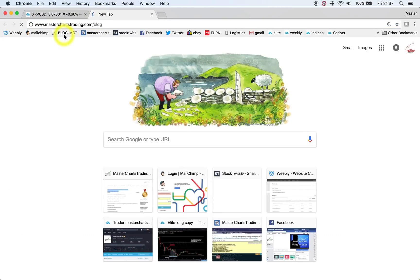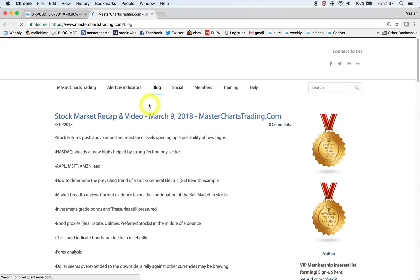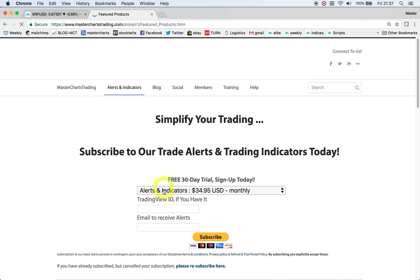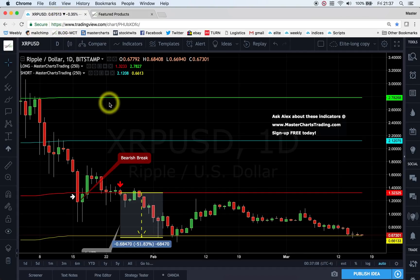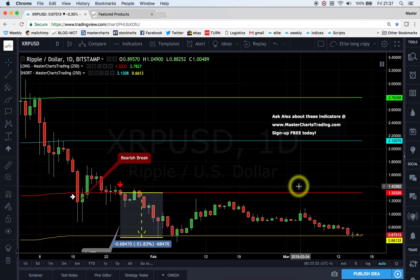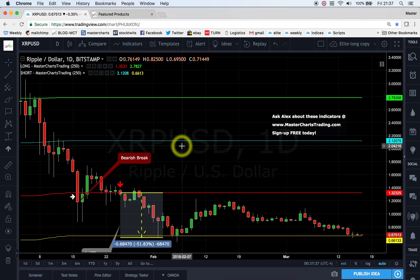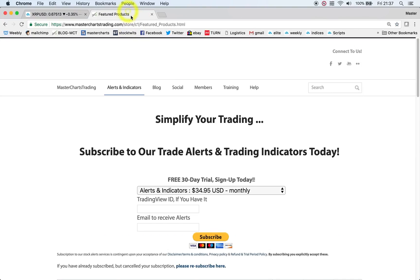That's it for this week's recap. Please head over to Mastershares Trading, click on Alerts and Indicators, and sign up for a free 30-day trial. You'll get my indicators and I'll send alerts on various markets — I usually trade equities, gold, bonds, and to a lesser extent commodities. Thanks for watching and have another great trading week.